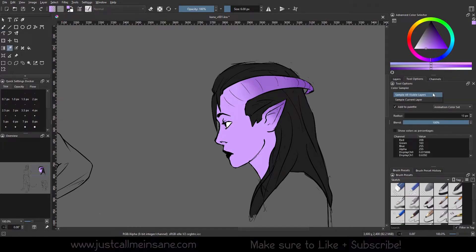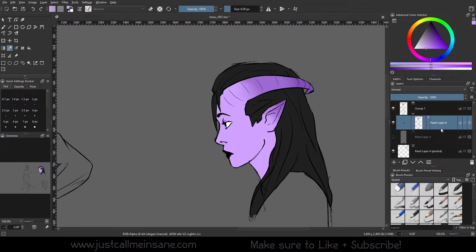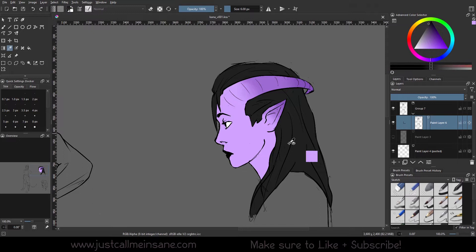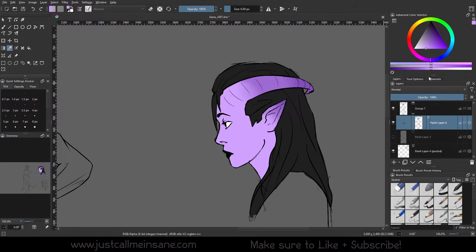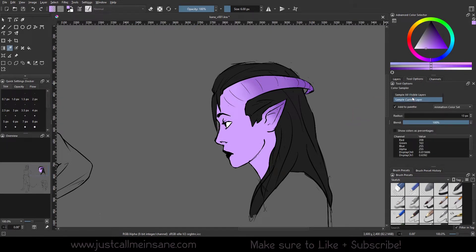So there are really only two options to sample the colors. You can do all visible layers. This means that even if I'm on the line art layer where there's no color, if I go and start sampling this color, every color that's visible right now you can sample. So I can still get this black, I can still get this dark purple, I can still get the light purple. It makes things a lot easier when you have a lot of layers to go through. But if you only want to do the current layer, we can do that as well.